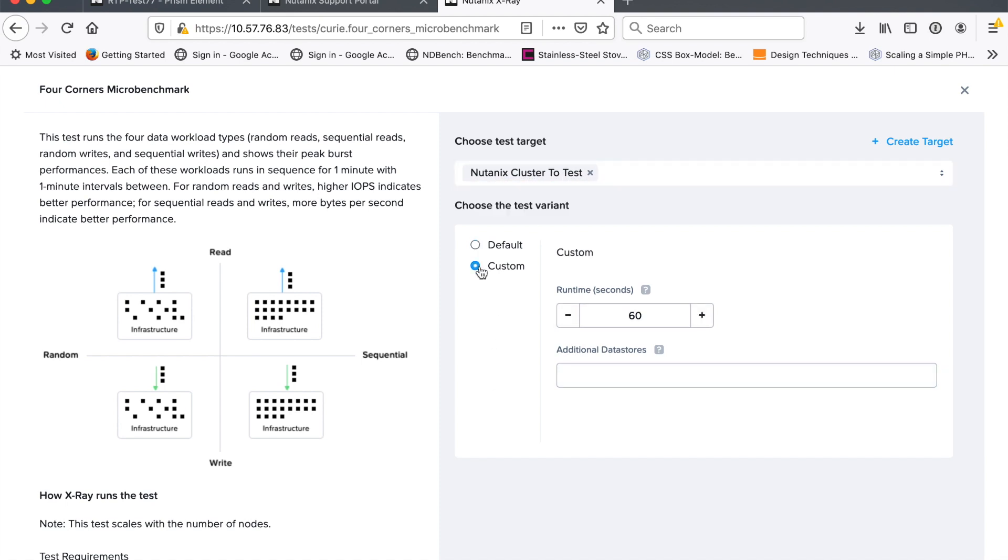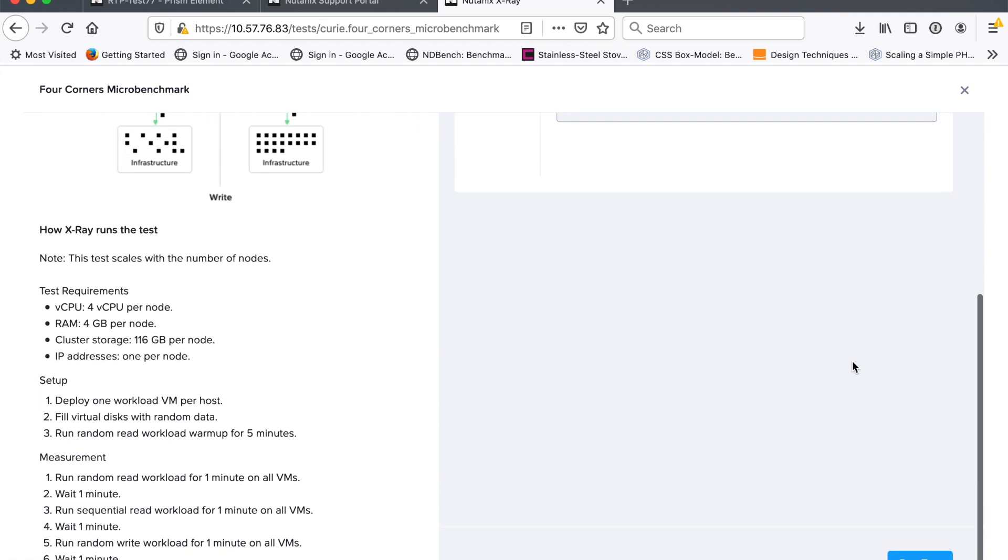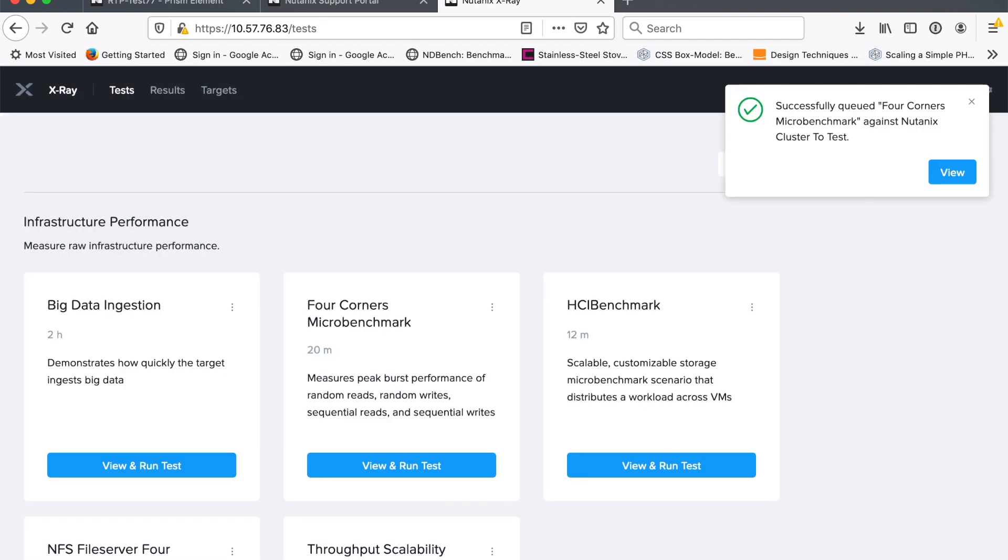So that's random read, random write, sequential read, sequential write. And we don't want this to take forever, so we just run it for 60 seconds. We point at the cluster that we set up and X-Ray enqueues that test.